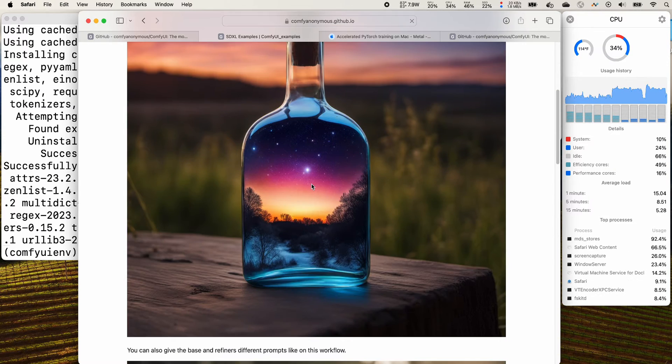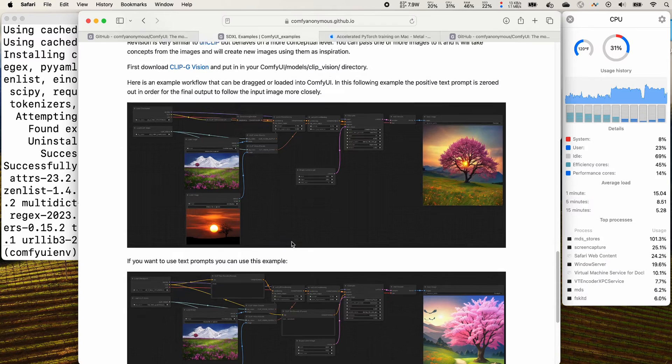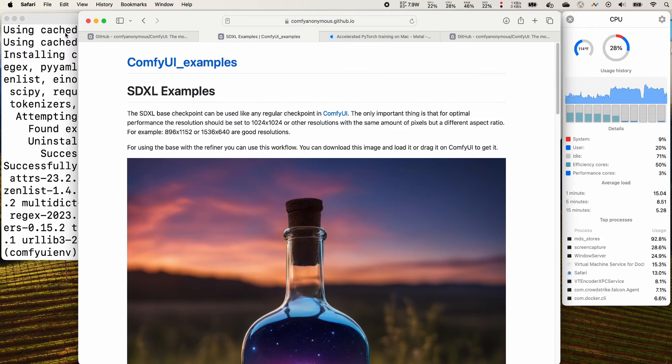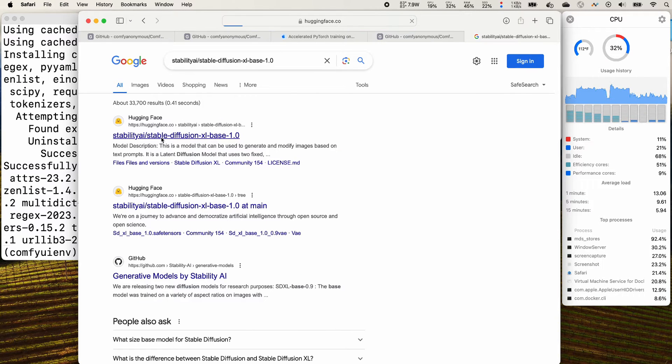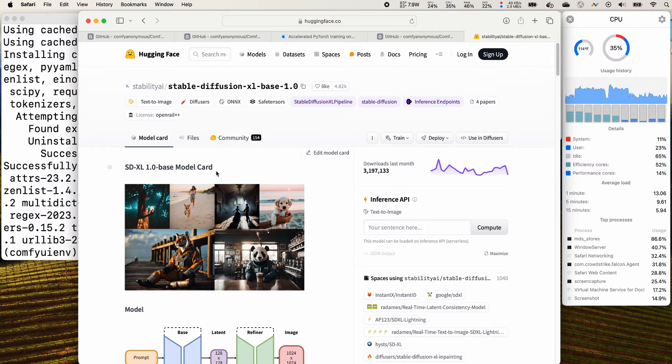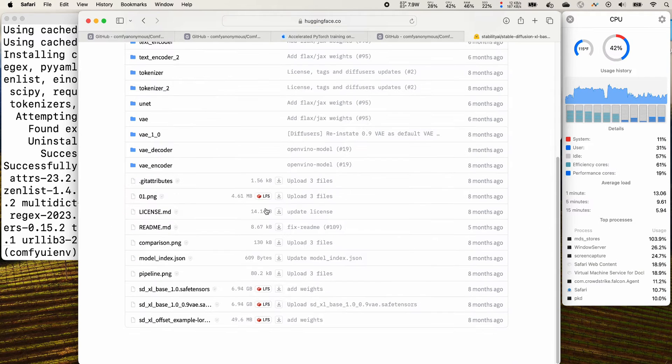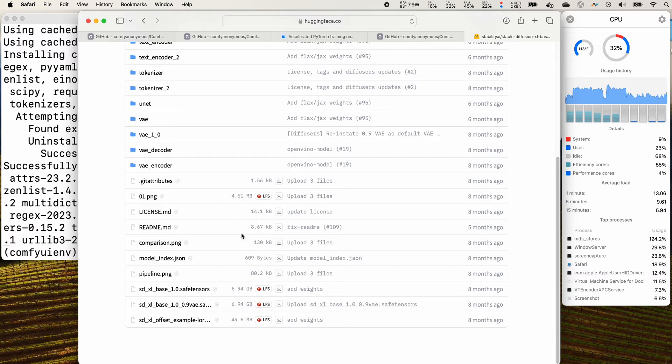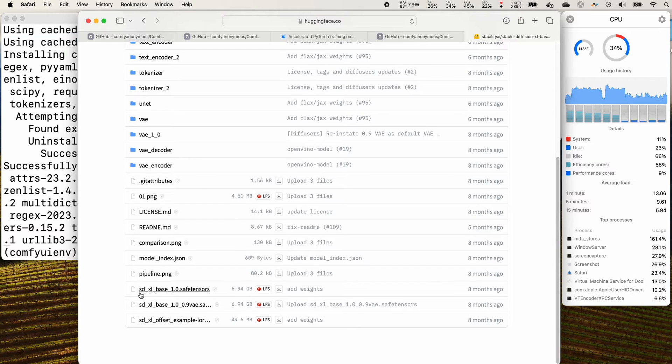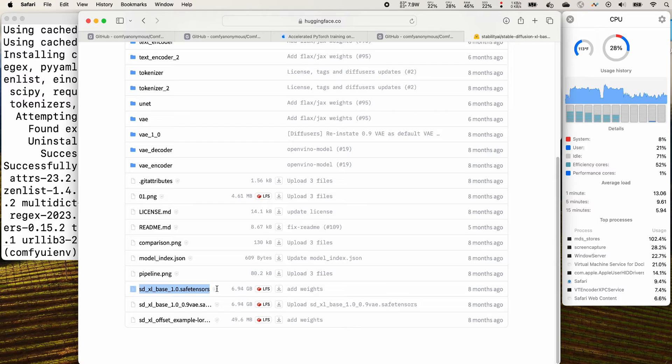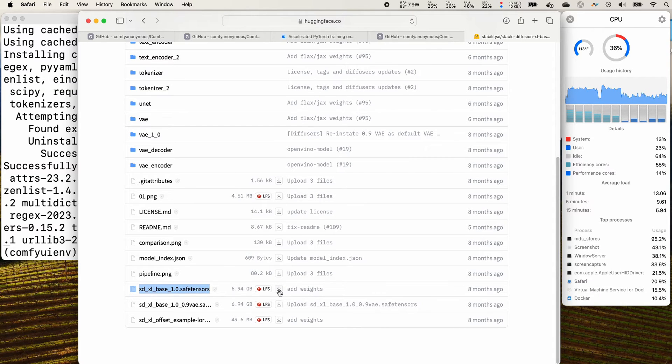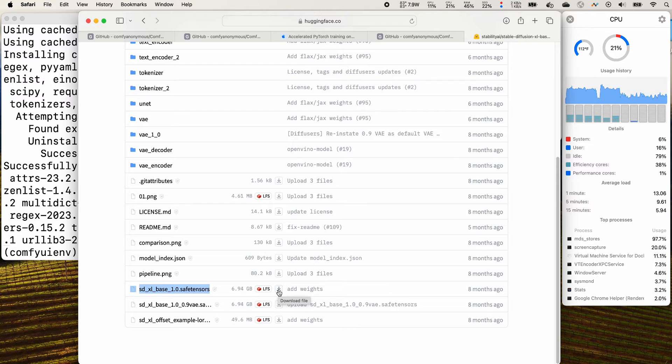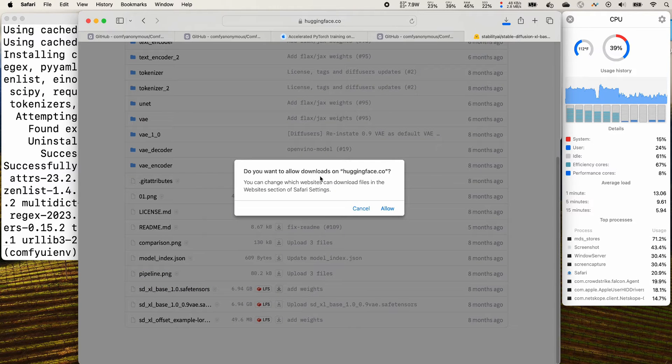This is one of the examples. You search for stability AI, the base, and you go to the file and download the SDXL base 1.0 safe tensors. So this one you can click to download it and allow it.